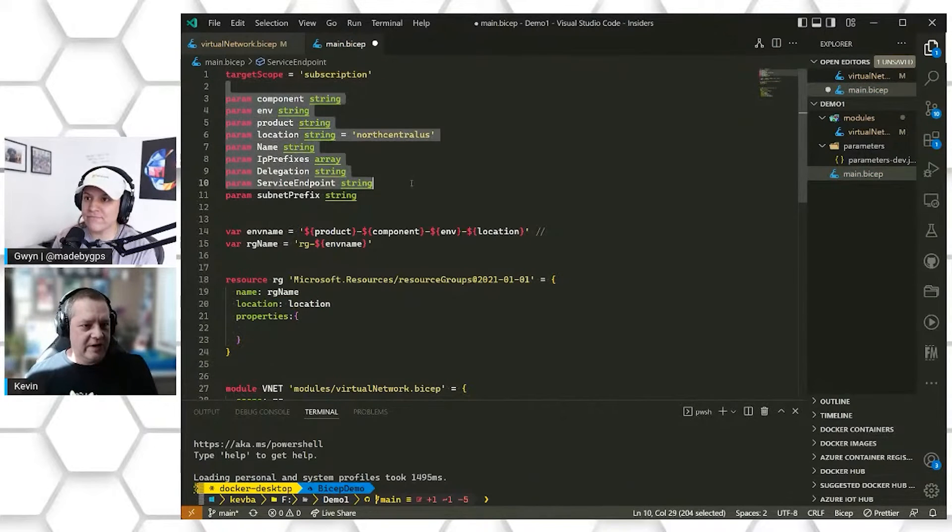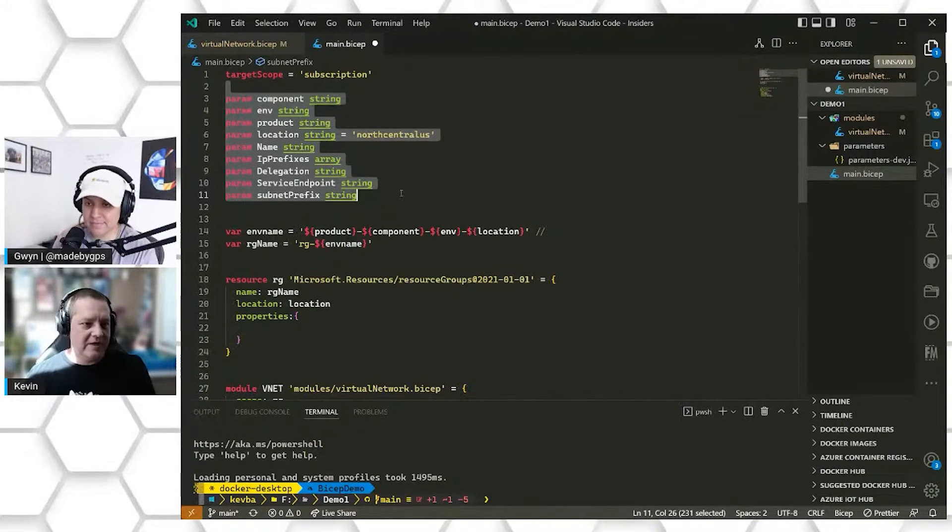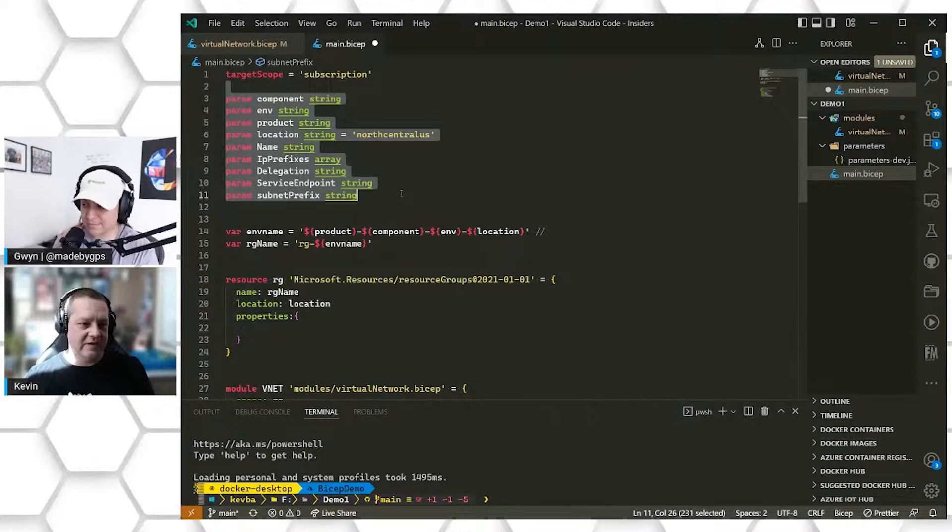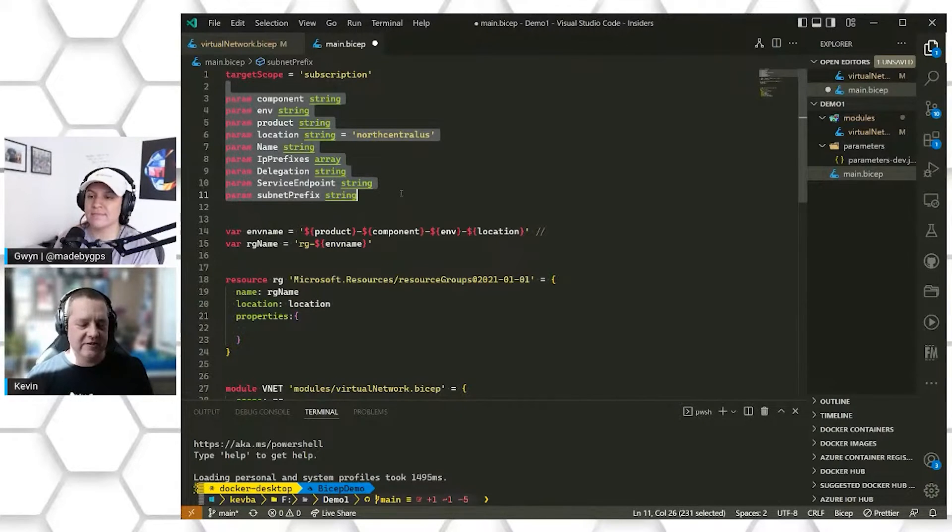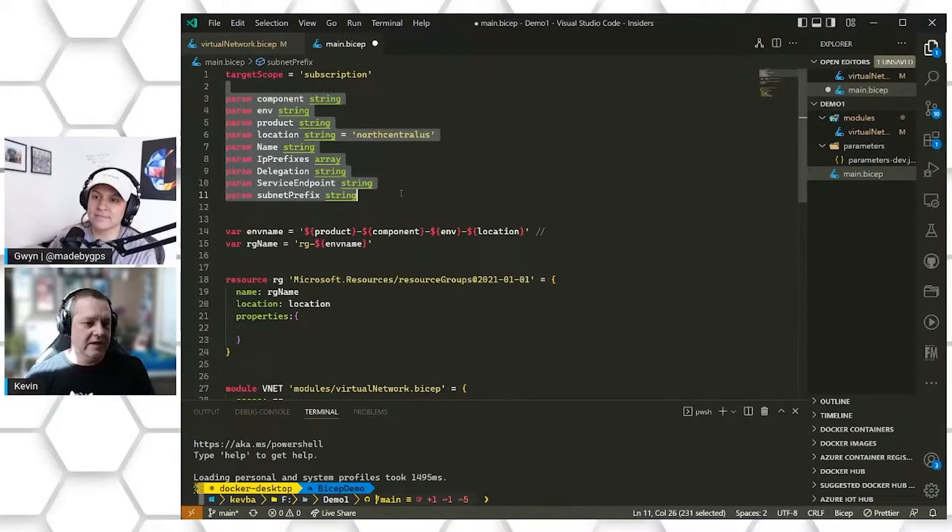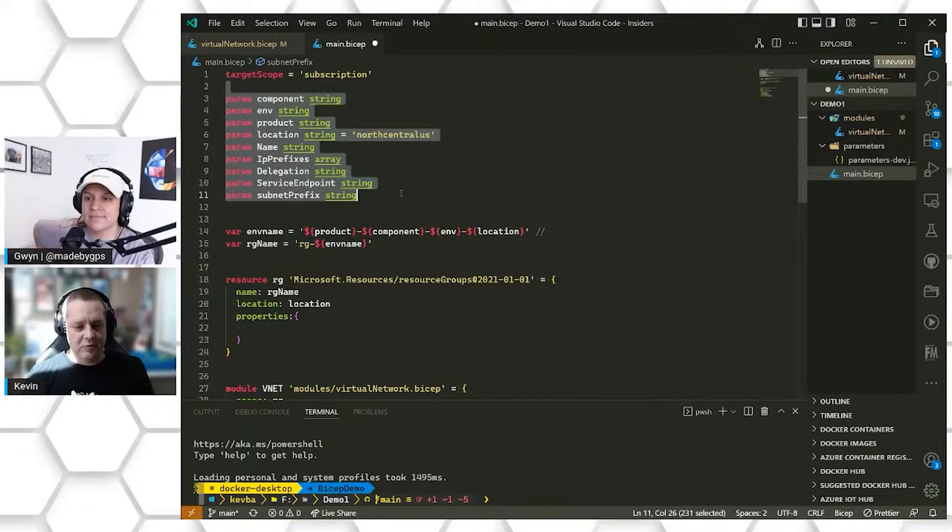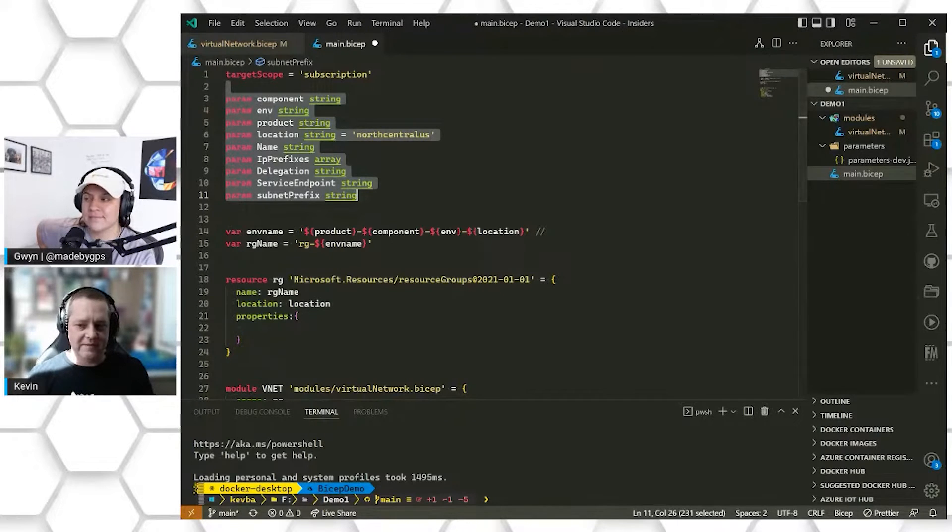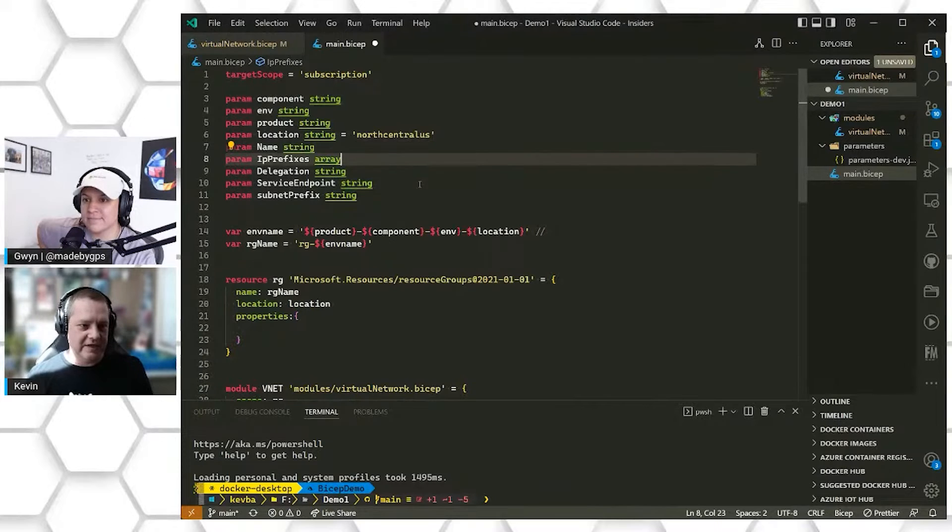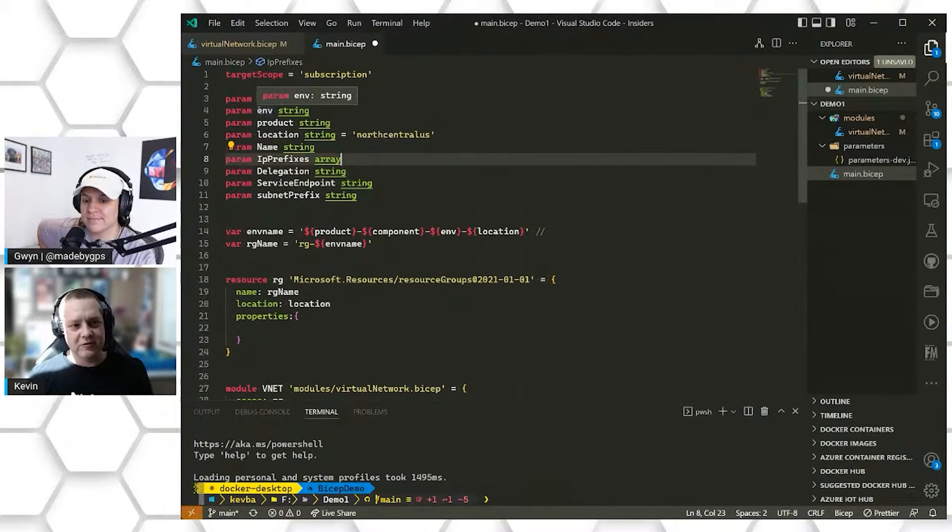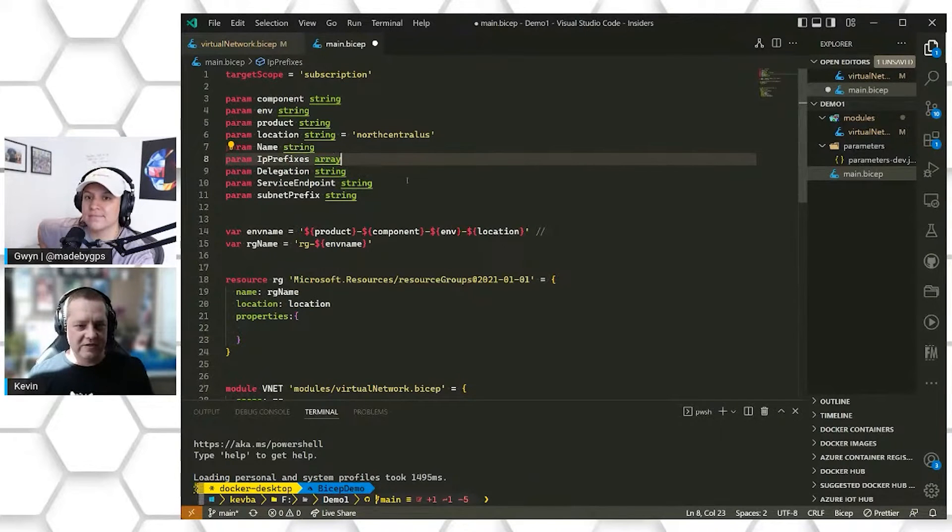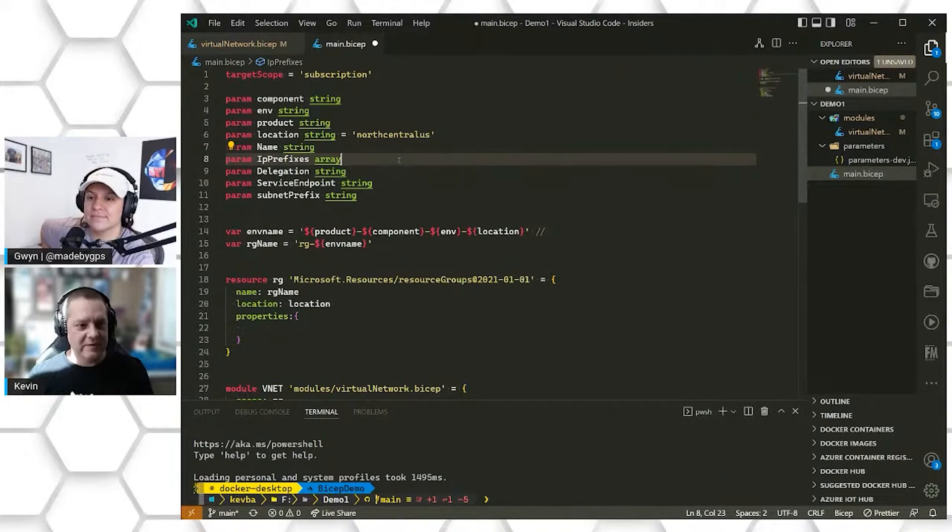The next section here, we have our parameters, which are inputs that are going to get passed into our Bicep file from an external place. This might be if you're deploying via the Azure CLI or PowerShell or deploying your templates as part of an Azure DevOps pipeline or GitHub actions. These values also, if you don't add anything, say you're deploying from the CLI with just your template, it'll prompt you for each of these variables so that you can be able to deploy your template. This gives you a little flexibility in deciding maybe I wanted to deploy this template to my dev environment or my stage or prod. It can help you to customize what is being deployed out into your environment at a given time.